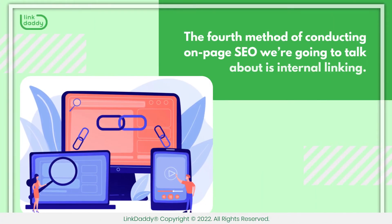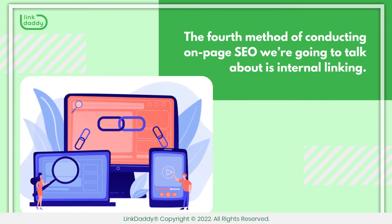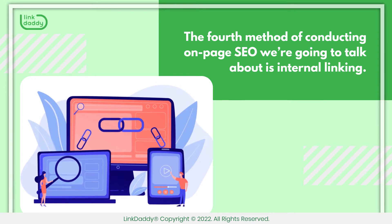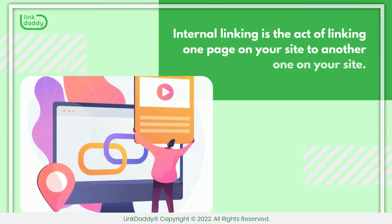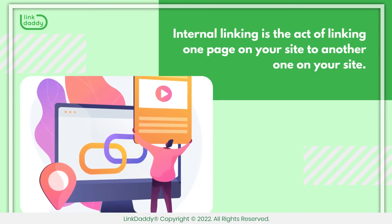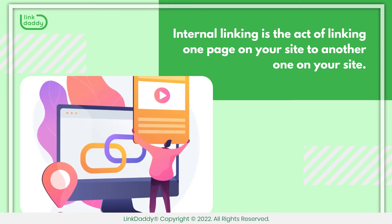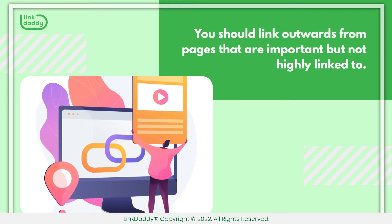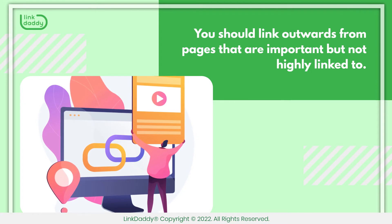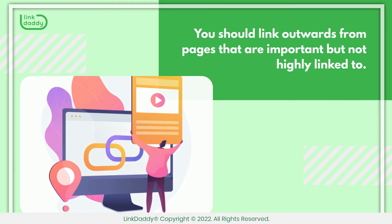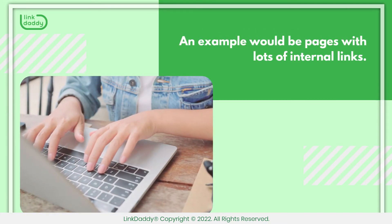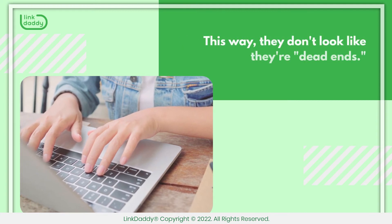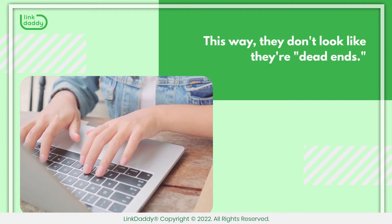The fourth method of conducting on-page SEO we're going to talk about is internal linking. Internal linking is the act of linking one page on your site to another one on your site. You should link outwards from pages that are important but not highly linked to. An example would be pages with lots of internal links. This way, they don't look like dead ends.